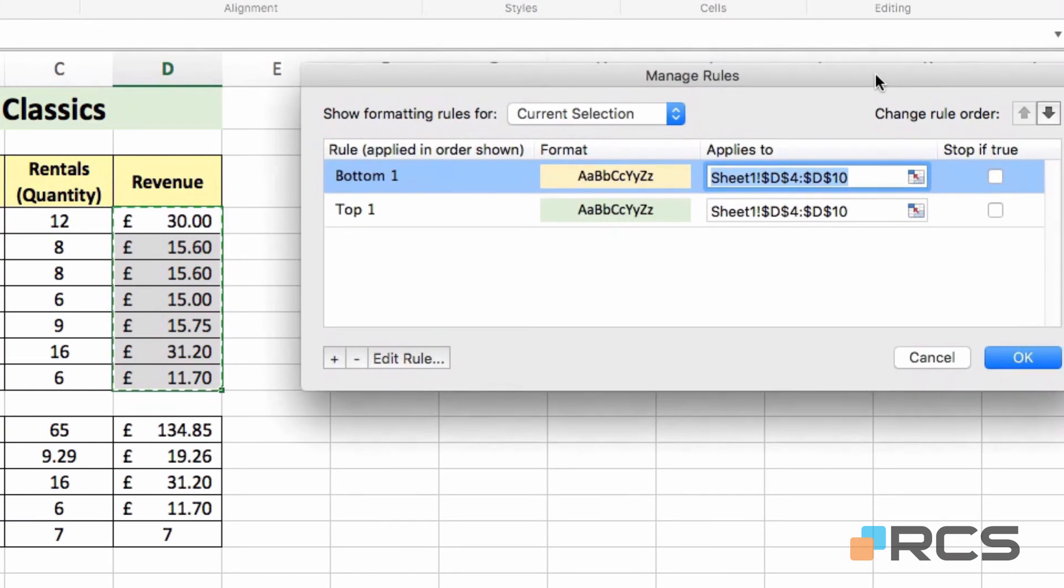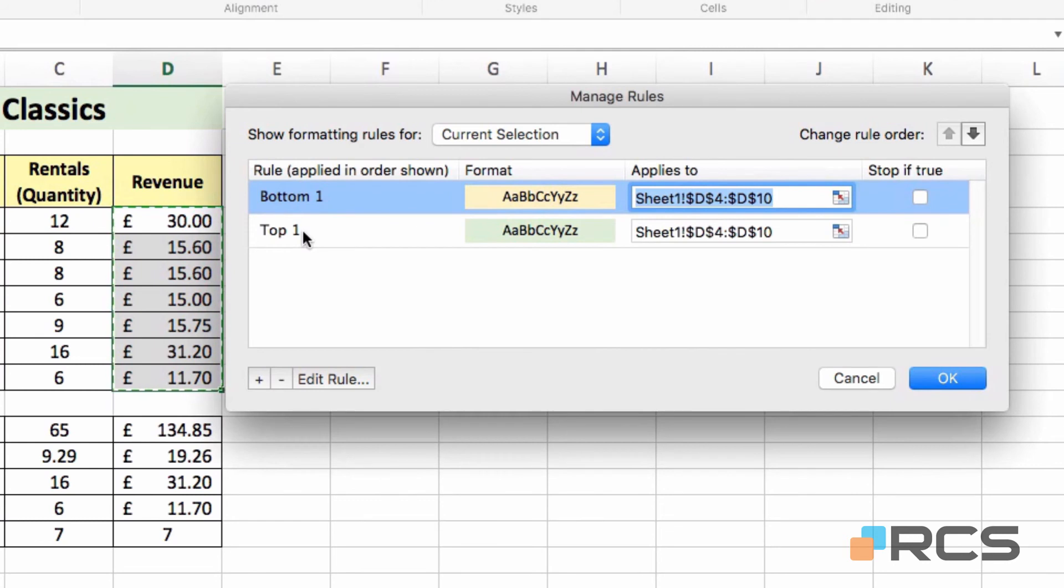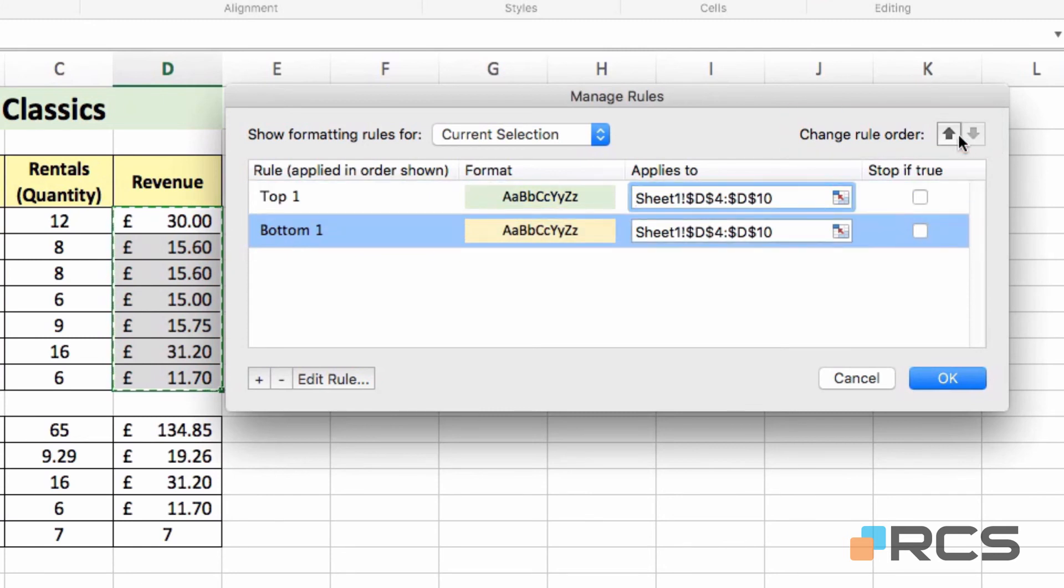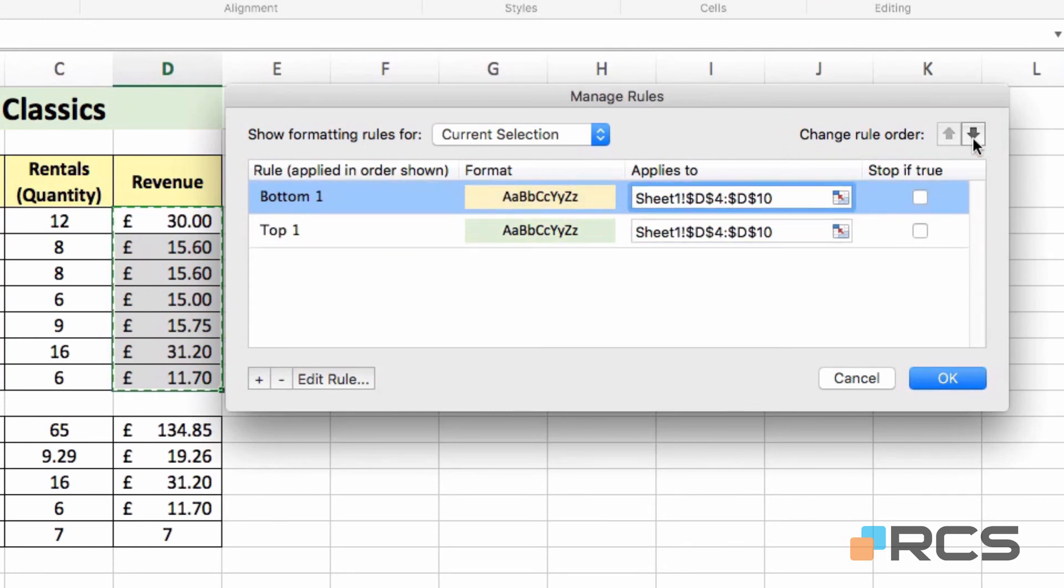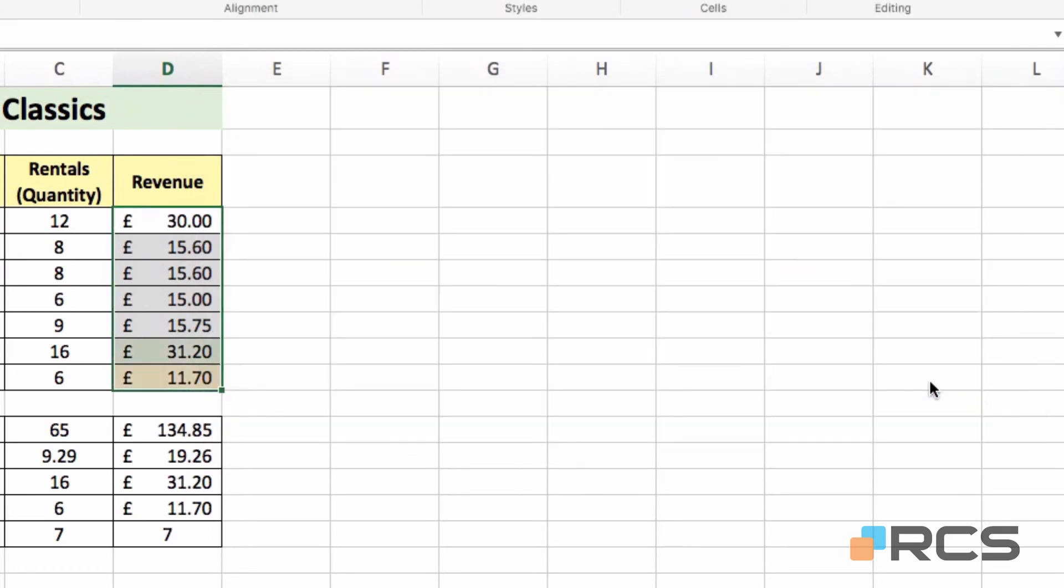And again, you can see in the dialogue, those two rules are now set up. You can change the order if you want to. It's not really relevant here. But if you did want to change the order those rules are applied in, you do have the option at the top right of the dialogue. So you can move them down or up, depending on what you'd like to do. And finally, to apply the rules, I'm simply going to click OK.